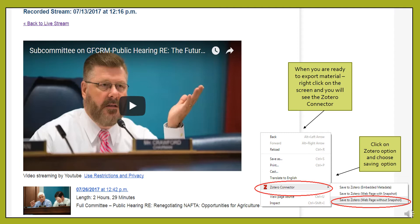Save to Zotero Web Page Without a Snapshot, which will take you directly to the existing web page. Once you click on it, the video will save to your Zotero account.